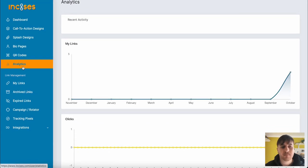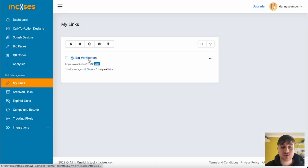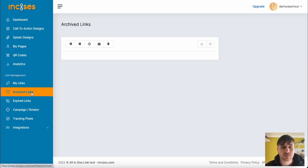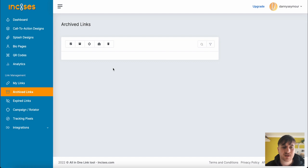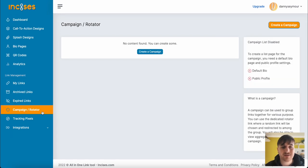Below analytics, we have link management where we have my links, which shows us our shortened URL from earlier. Our archived links, which we haven't got any at the moment. Our expired links, our campaign and rotator.